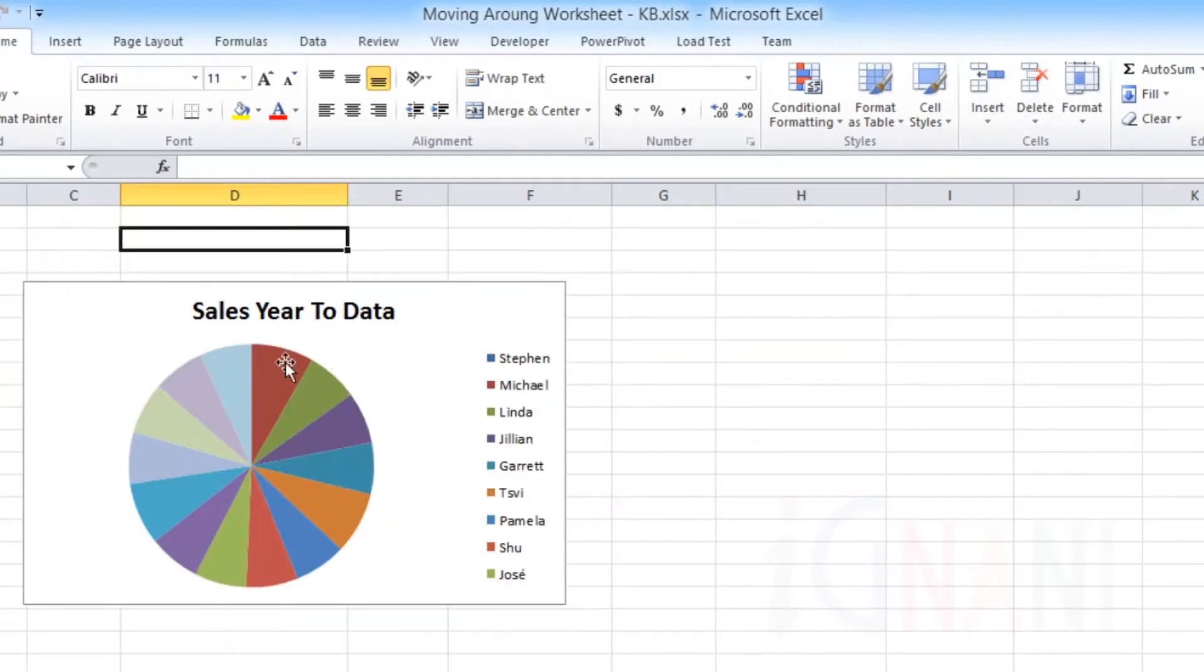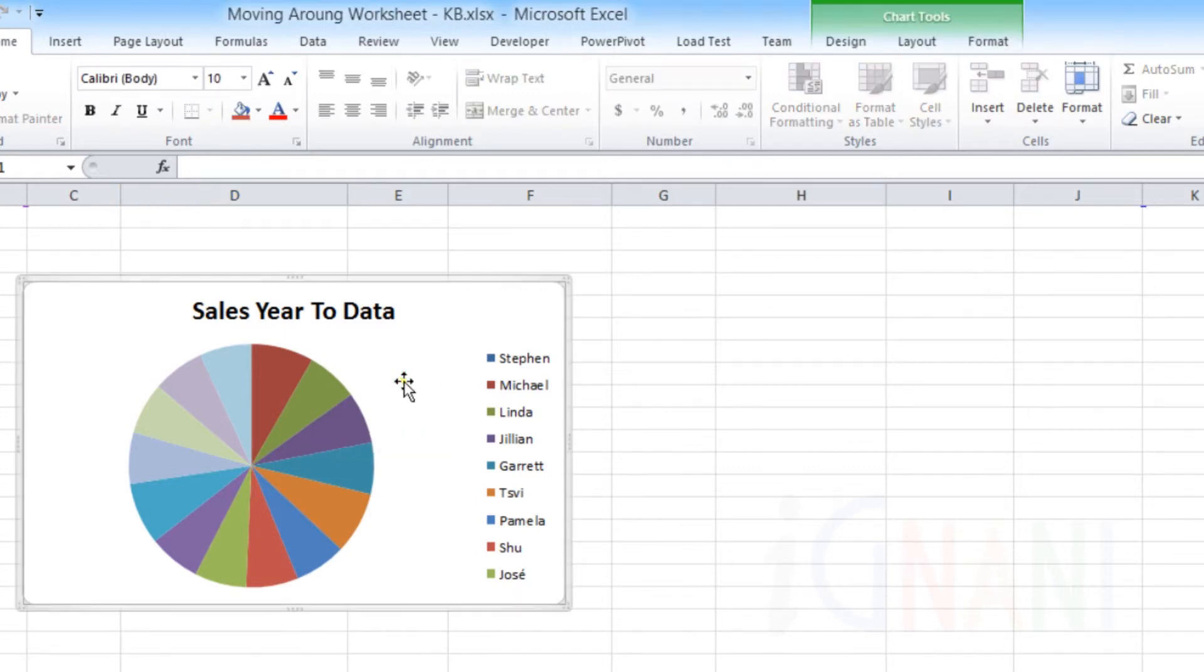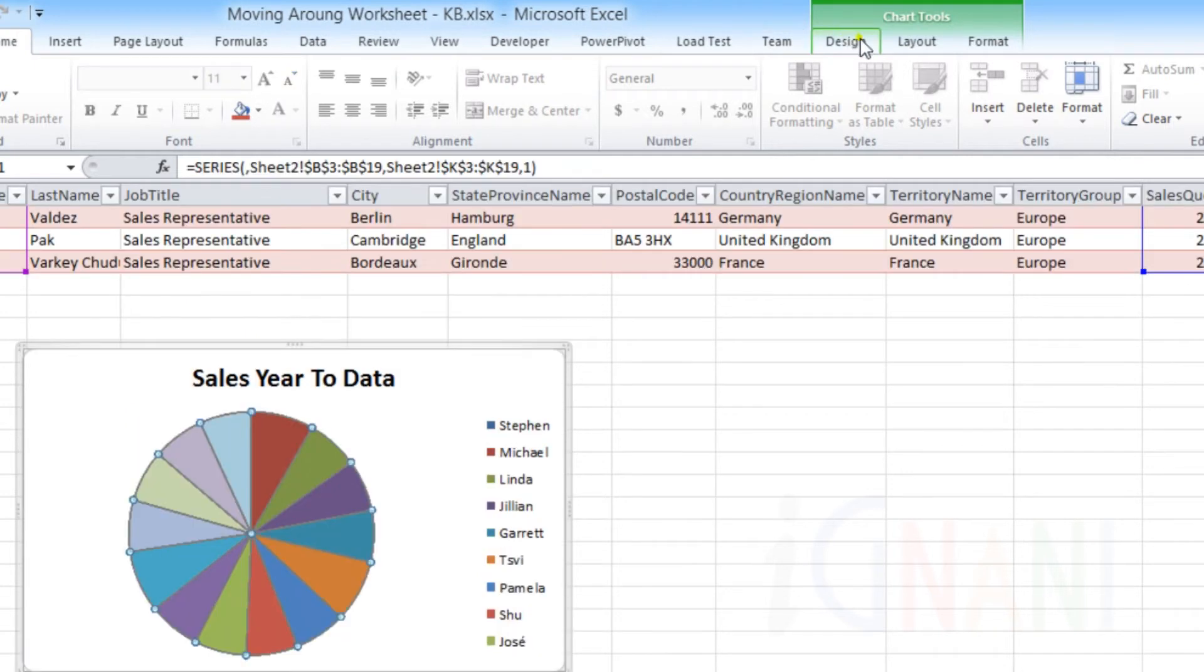Let me show you this with an example. Notice that whenever you select the chart, the ribbon bar shows you three new tabs: Design, Layout, and Format.